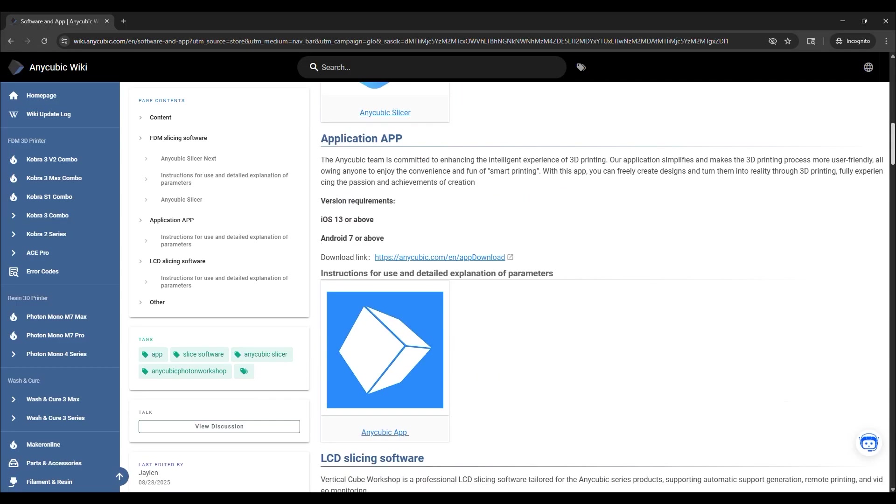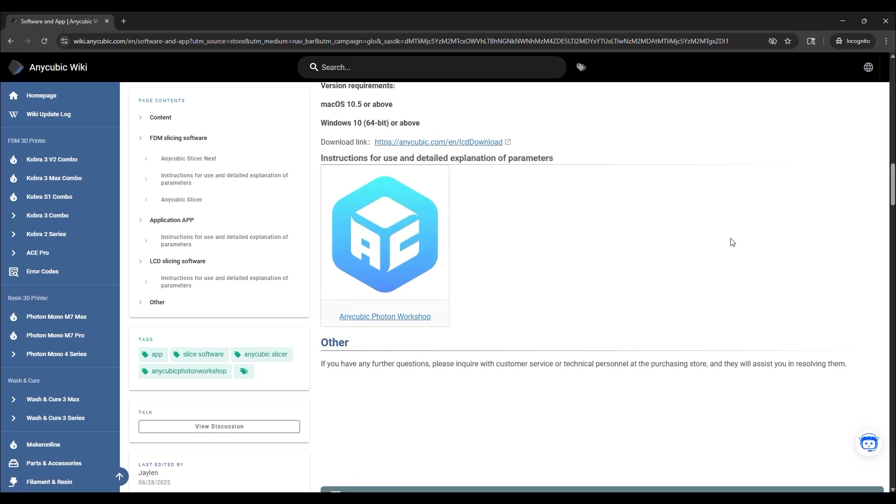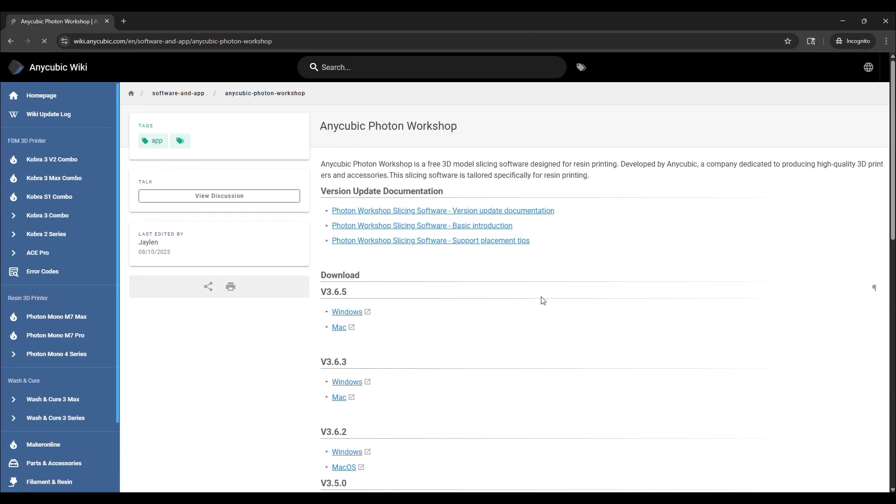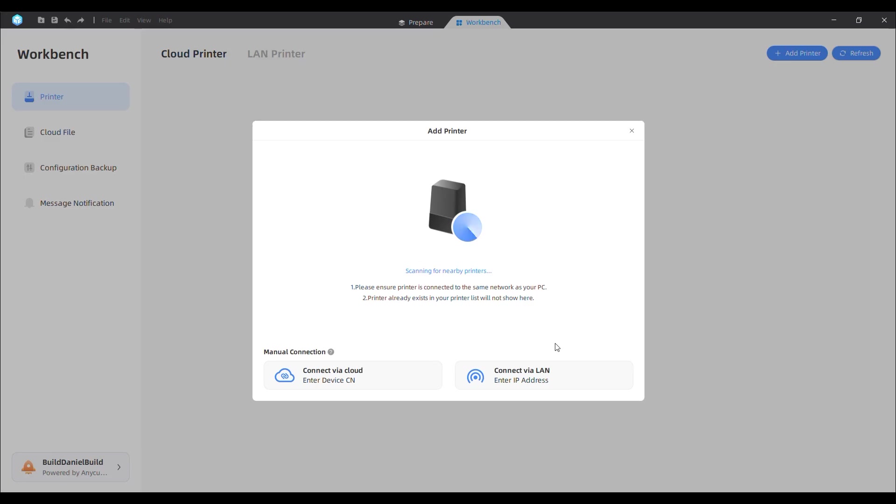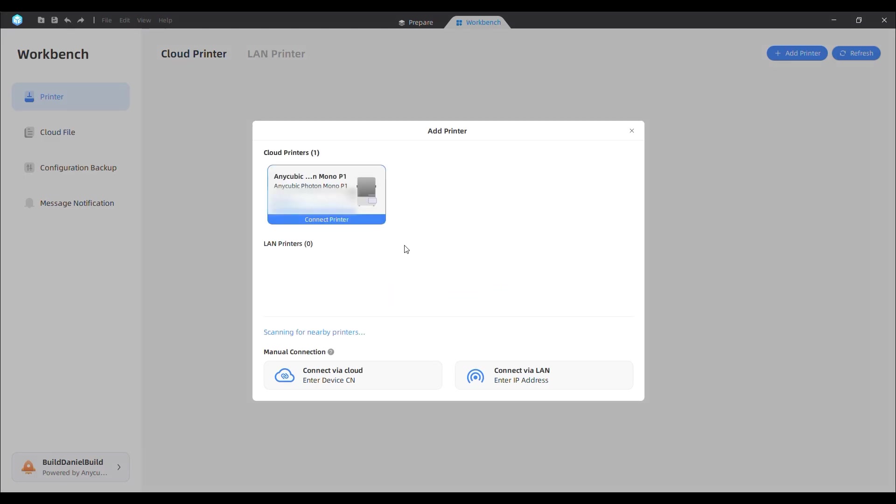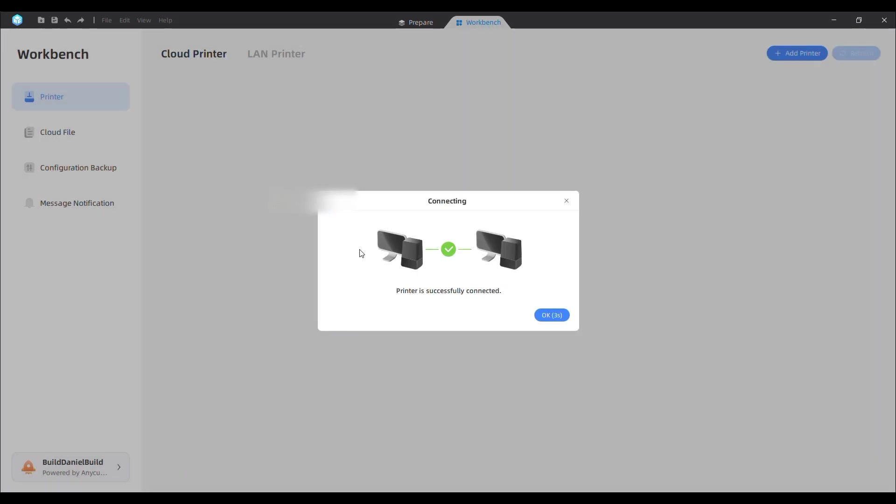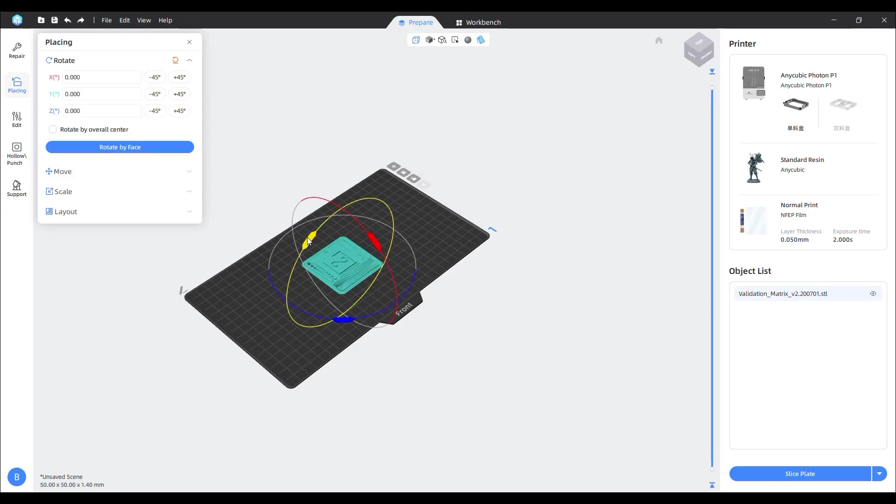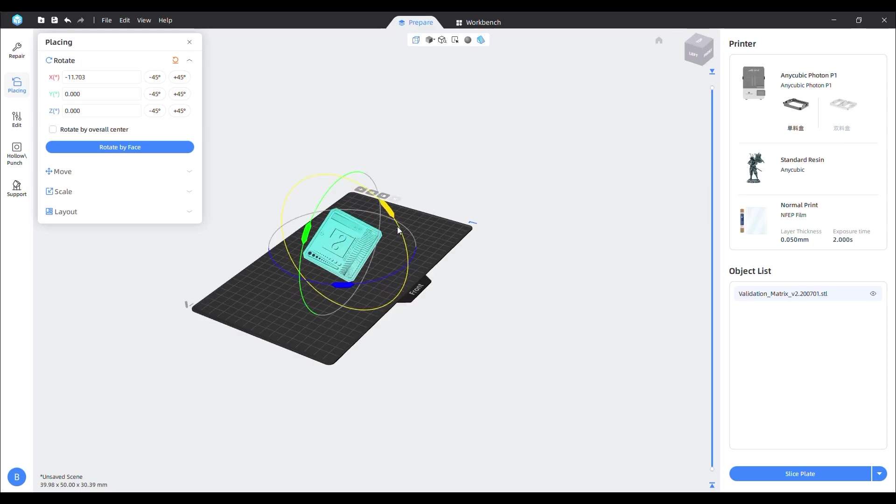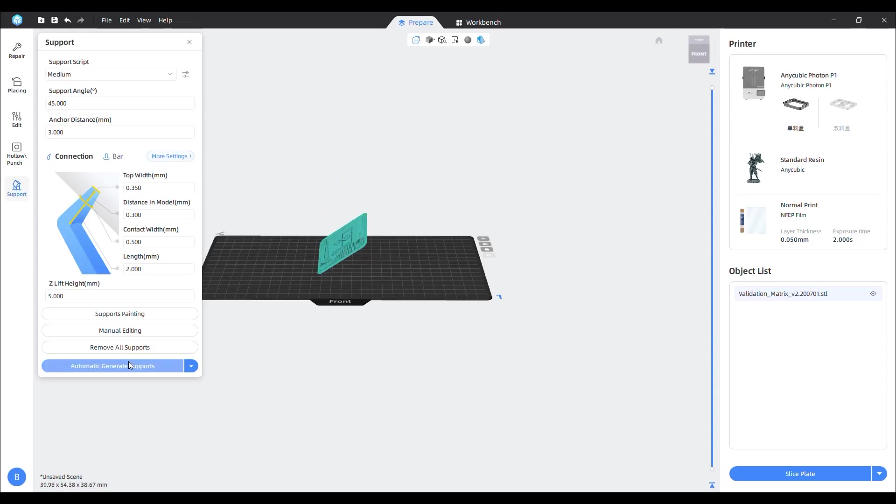The slicing software can be installed from the included USB or downloaded from the Anycubic website. After installing it on your computer and selecting workbench in the top, you'll see your paired device. If you haven't paired it, you can select add printer and it will search for local printers nearby. Once connected, I dropped in a calibration matrix test file. After rotating the model for the best resin printing orientation, I added the support automatically.